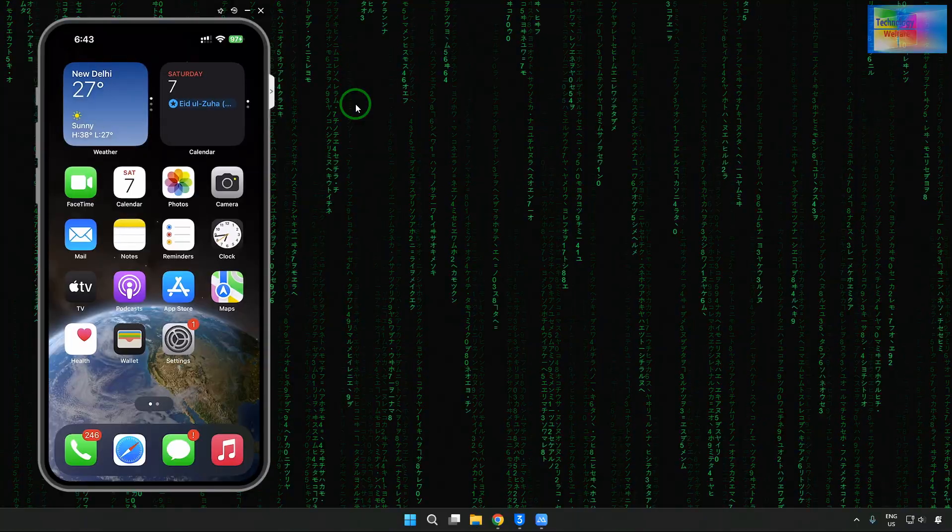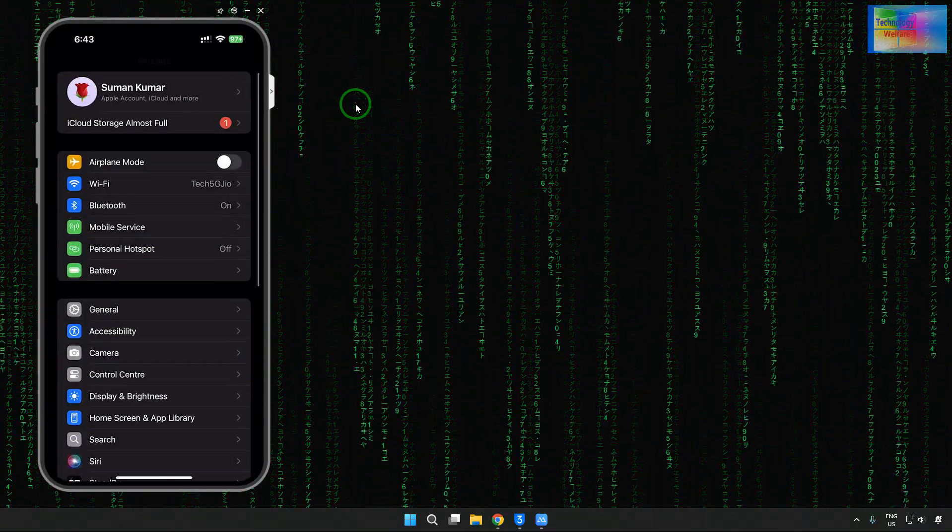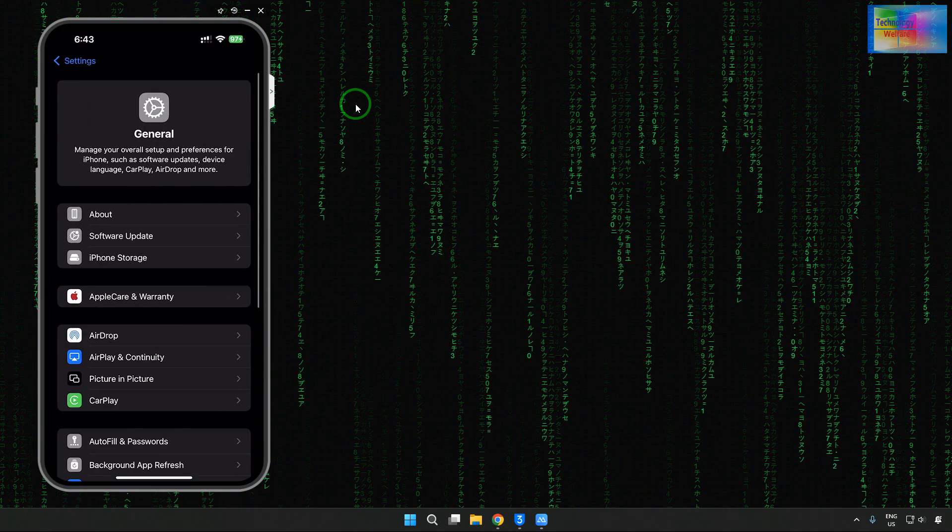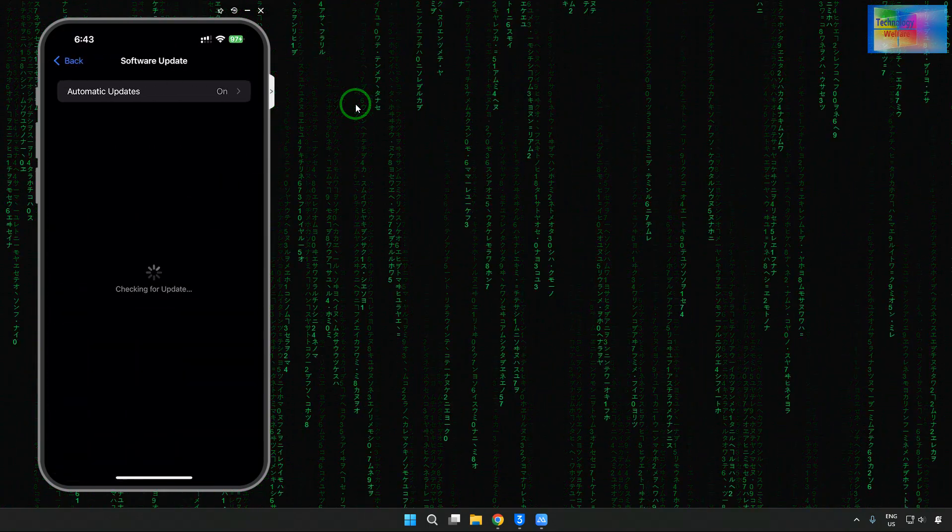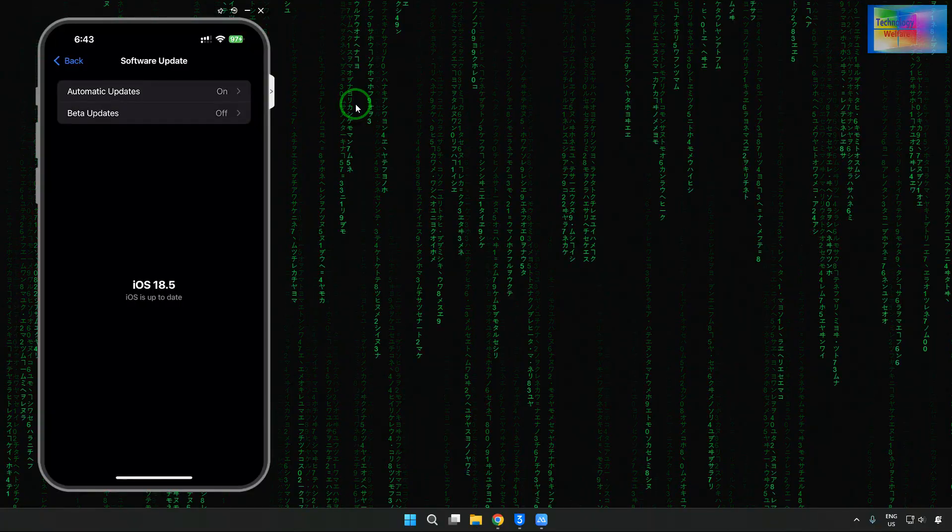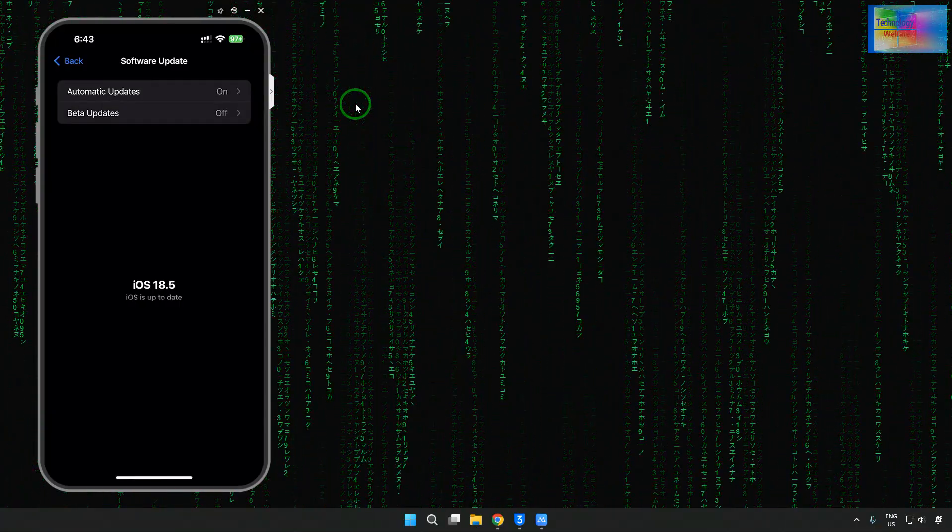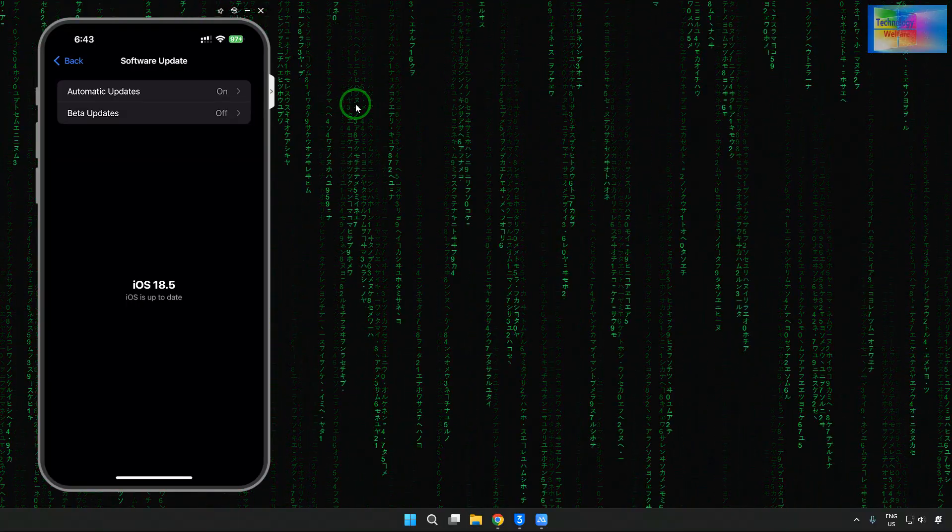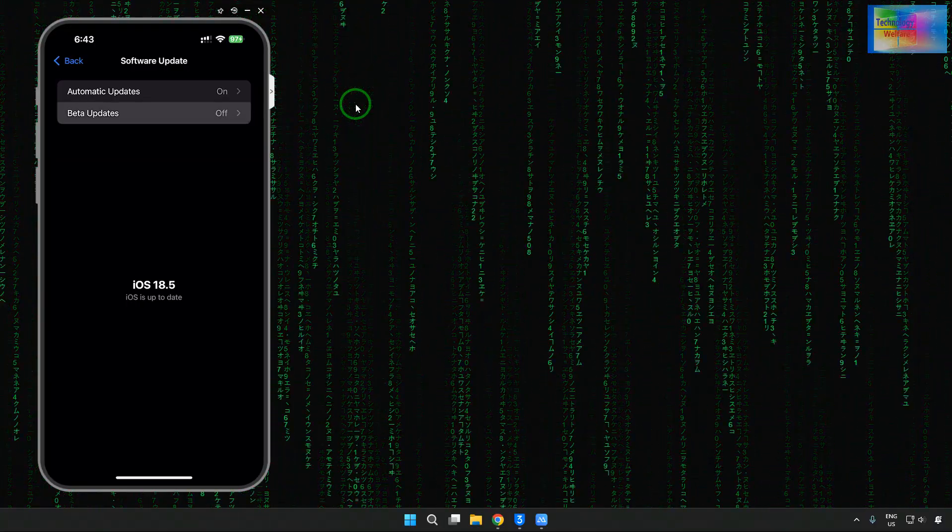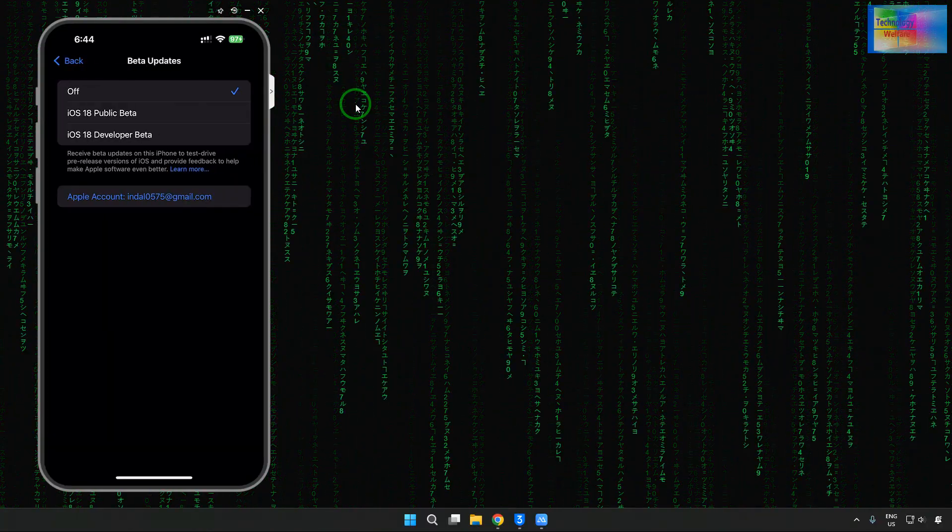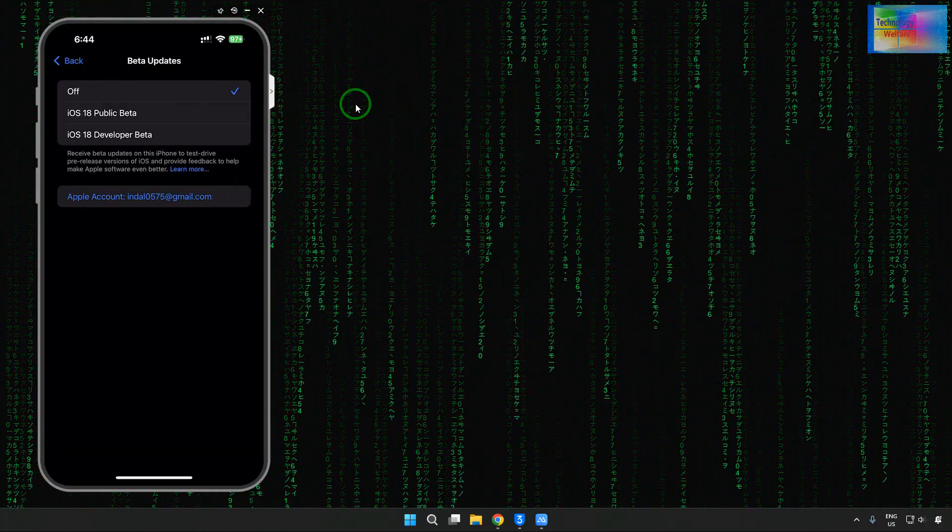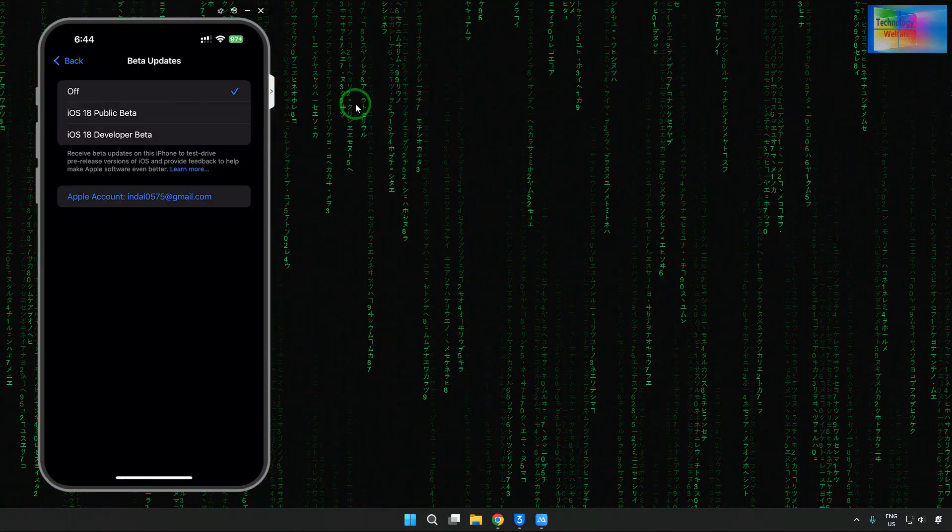So firstly, we'll have to come in settings. In settings, we'll have to tap on general. In general, we'll have to click on software update. And see, it has started to check it out. Here we have two options: automatic update and beta. Let's click on beta.